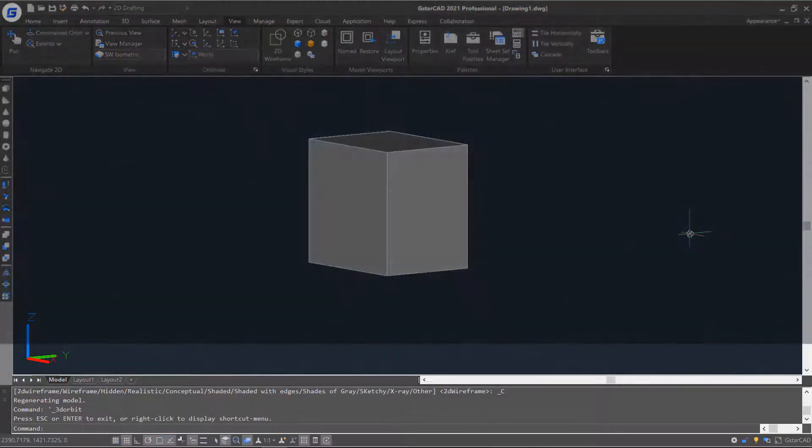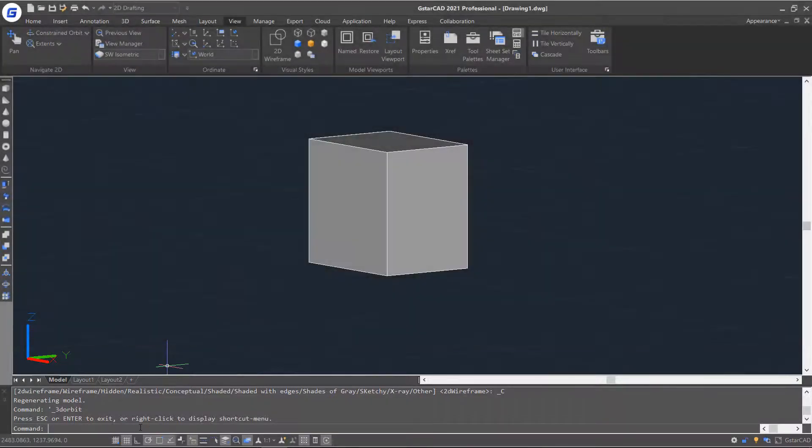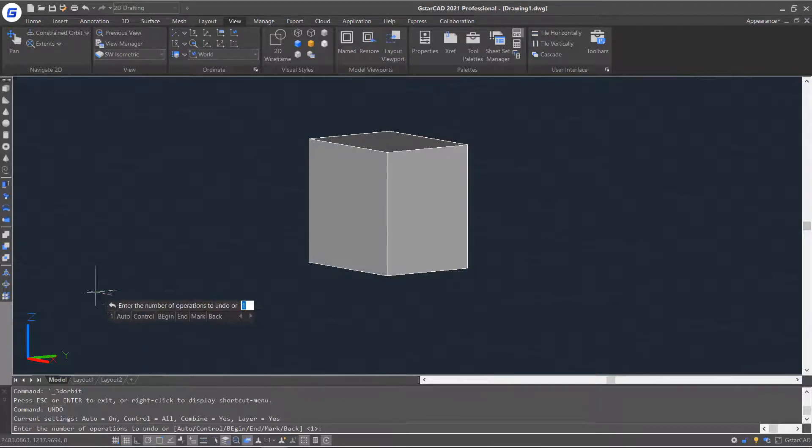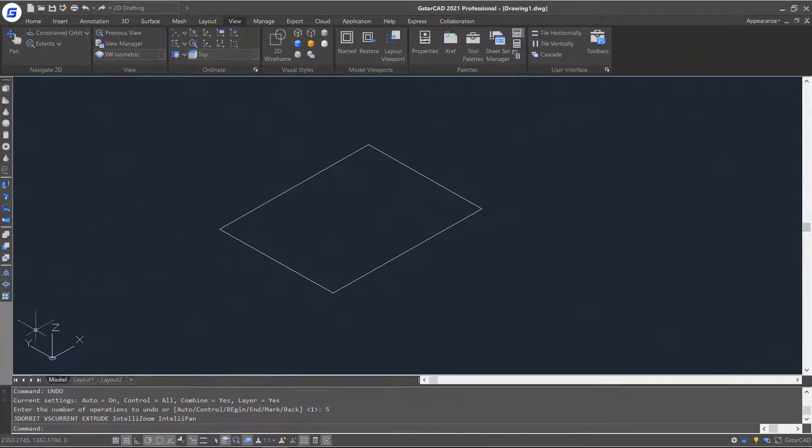At the bottom of your screen, you will see the command line window. You can input commands and select any available options for an active command. You can also drag the window to other locations.